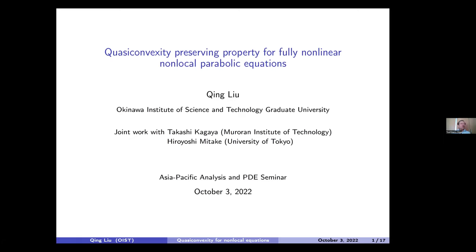Today it is my great honor to introduce Professor Shinryu from Okinawa Institute of Technology. He is originally from Fudan University, Shanghai, and took a PhD at the University of Tokyo in 2011, right after the big earthquake. He then got a postdoc position at the University of Pittsburgh, where his mentor was Manfredi. He worked there for several years, then moved to Fukuoka University as assistant and associate professor for many years. This April he moved to Okinawa Institute of Technology.